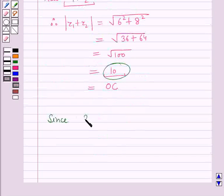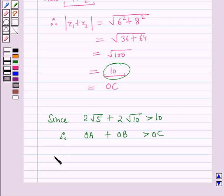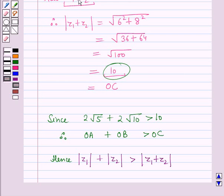Since 2 root 5 plus 2 root 10 is greater than 10, therefore OA plus OB is greater than OC. Hence modulus of Z1 plus modulus of Z2 is greater than modulus of Z1 plus Z2. So this is the solution of the given question, and that's all for this session.